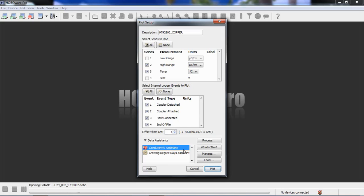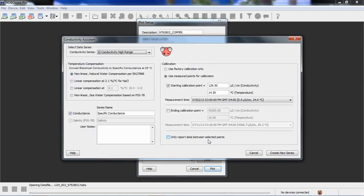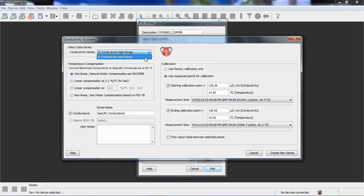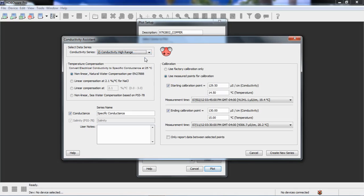So, we want to select the conductivity assistant. You'll notice the growing degree days assistant is available. That's only because there's temperature included. HOBOware looks at all the measurements that are available and makes the data assistants that it thinks are right available for you. But for this, we want the conductivity assistant. So, let's click on process. And our assistant comes up. Starting from the upper left, we want to select the data series that we want to process. In this case, our deployment, we only had the one, the high range turned on. So, there's only data associated with that high range. If you were doing full range and high range, you could post-process both of those. You do those individually from each other.